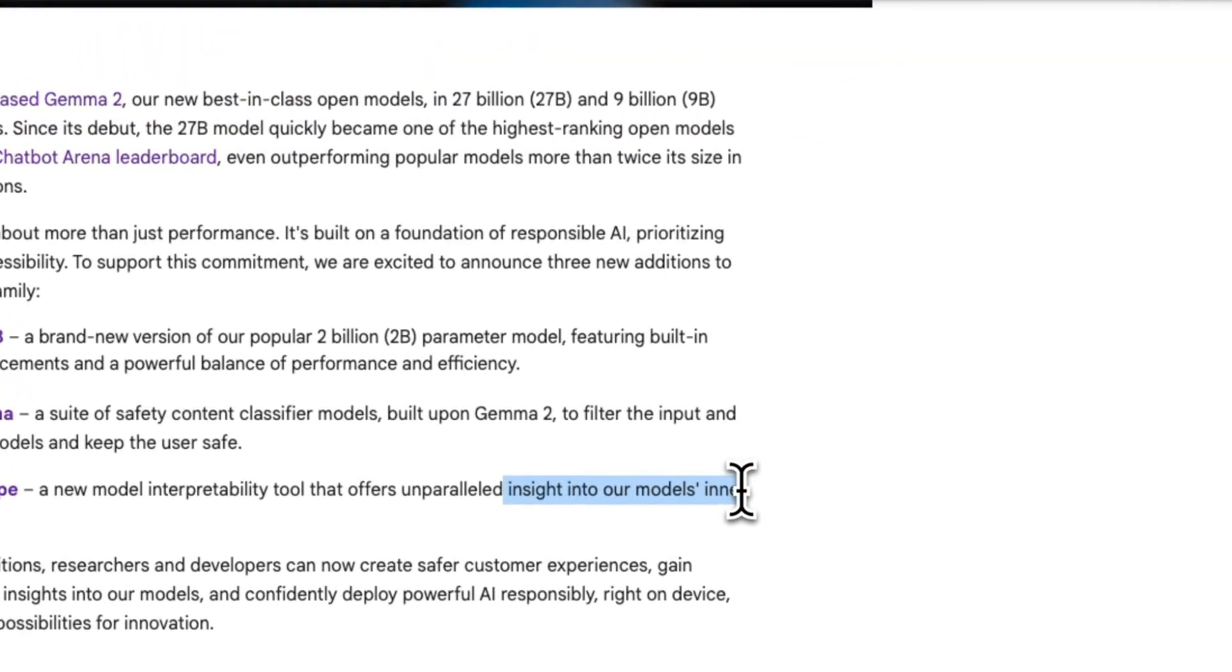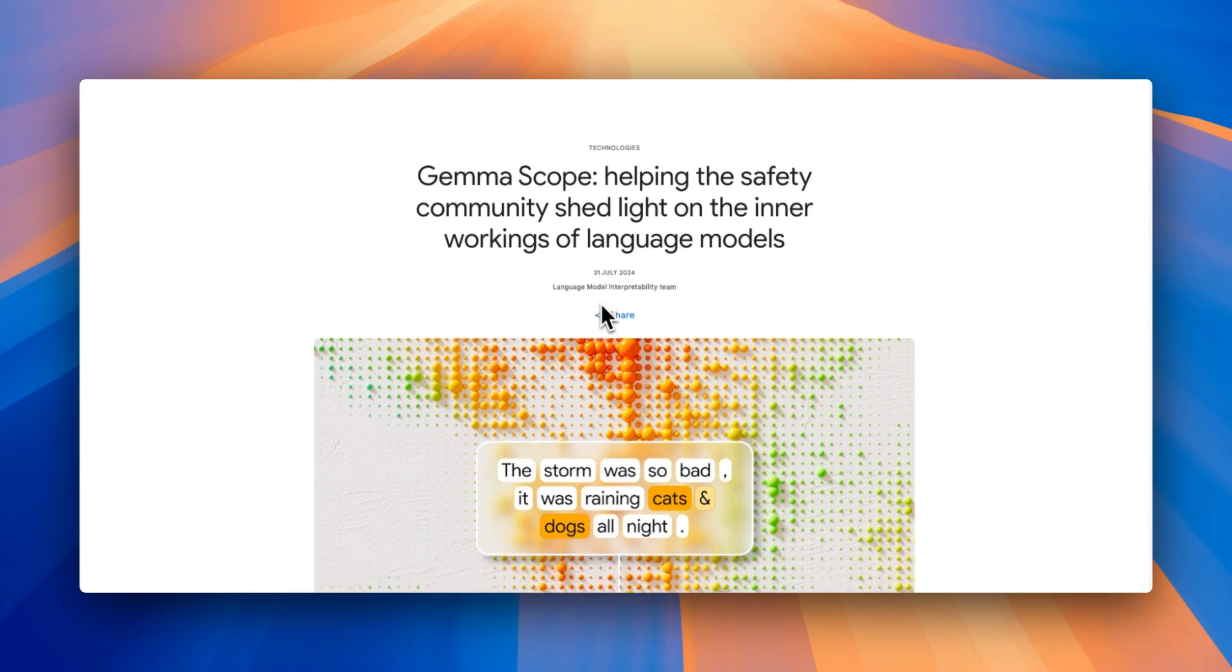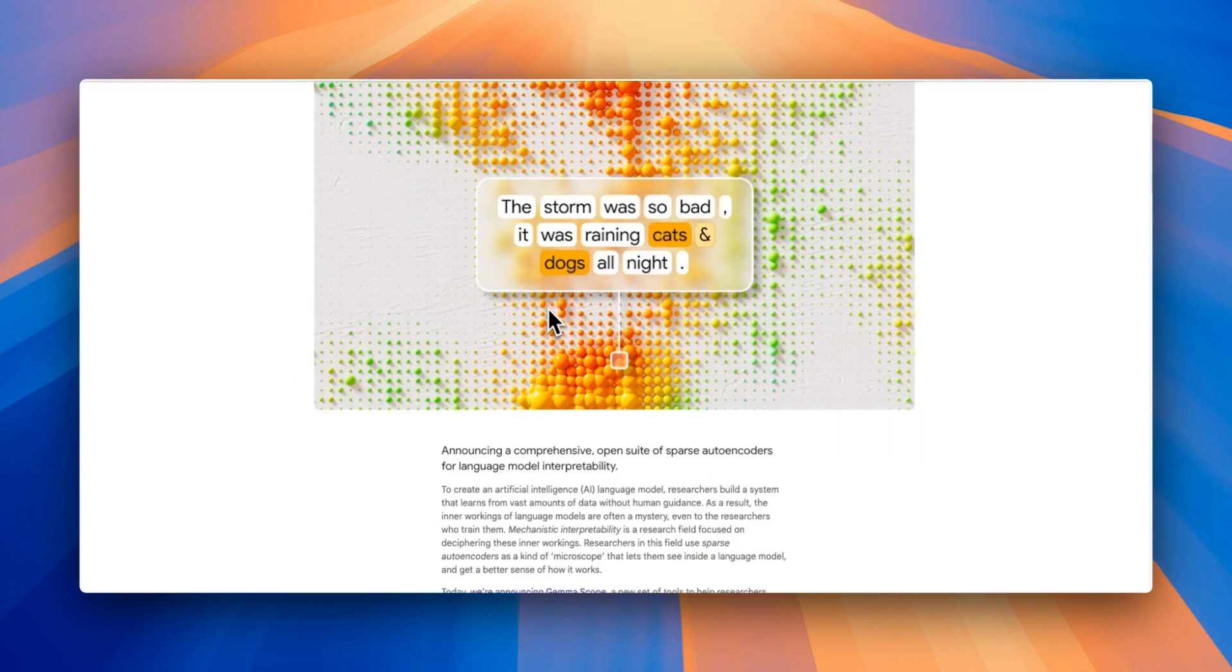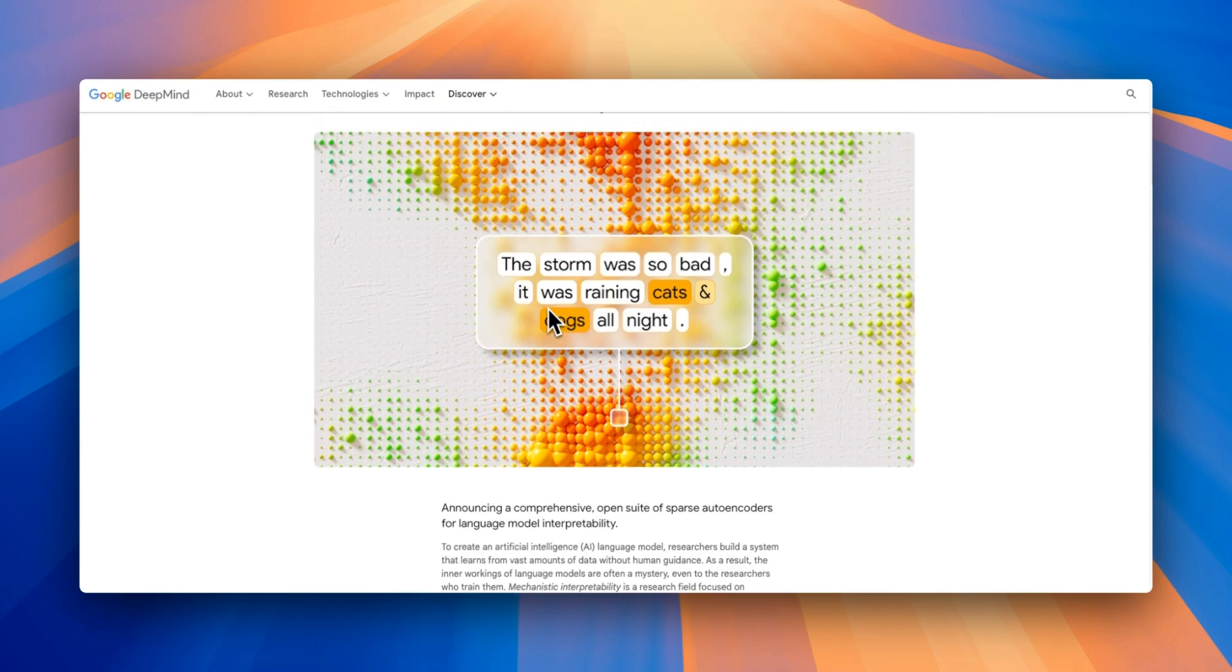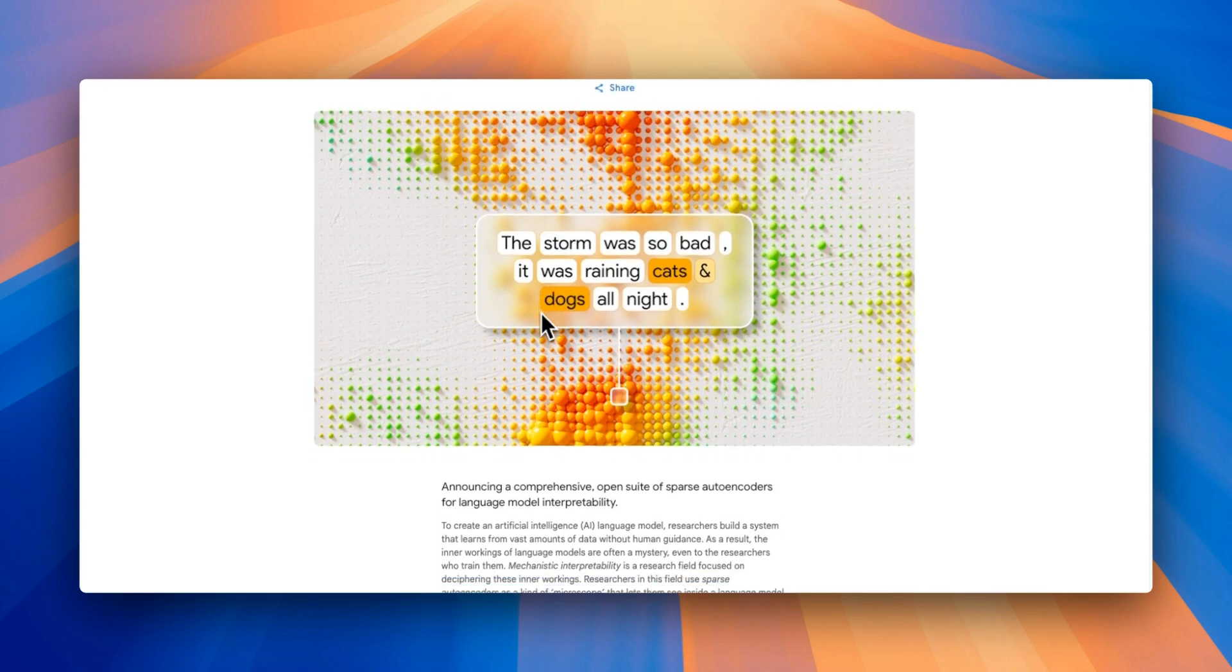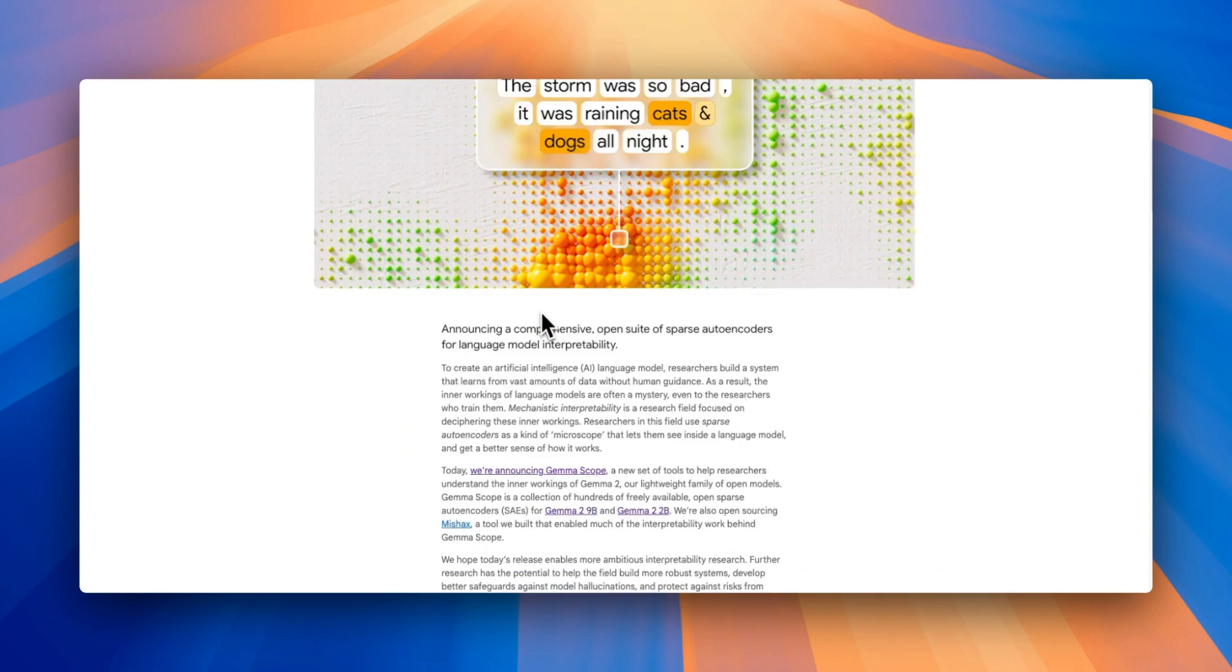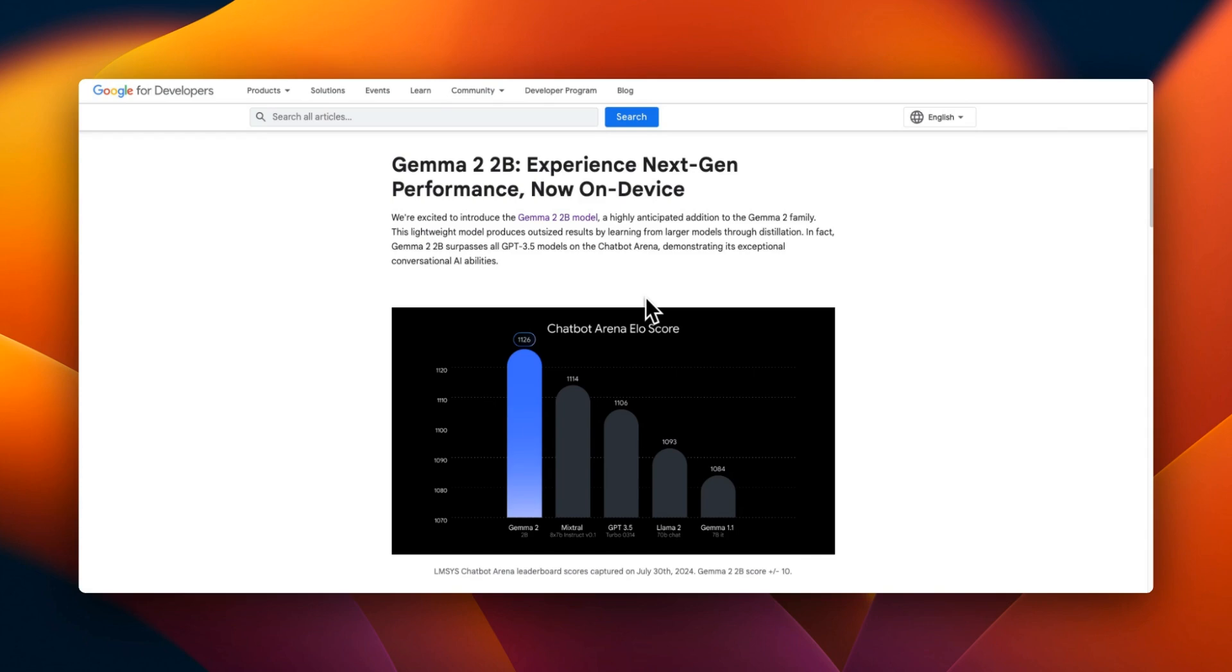So far, the LLM has worked as black boxes, but now with tools like Gemma Scope, we will be able to understand the internal working and have more insights into how they are generating these responses. This is a model that is small enough that you can run it on device, especially on smartphones.